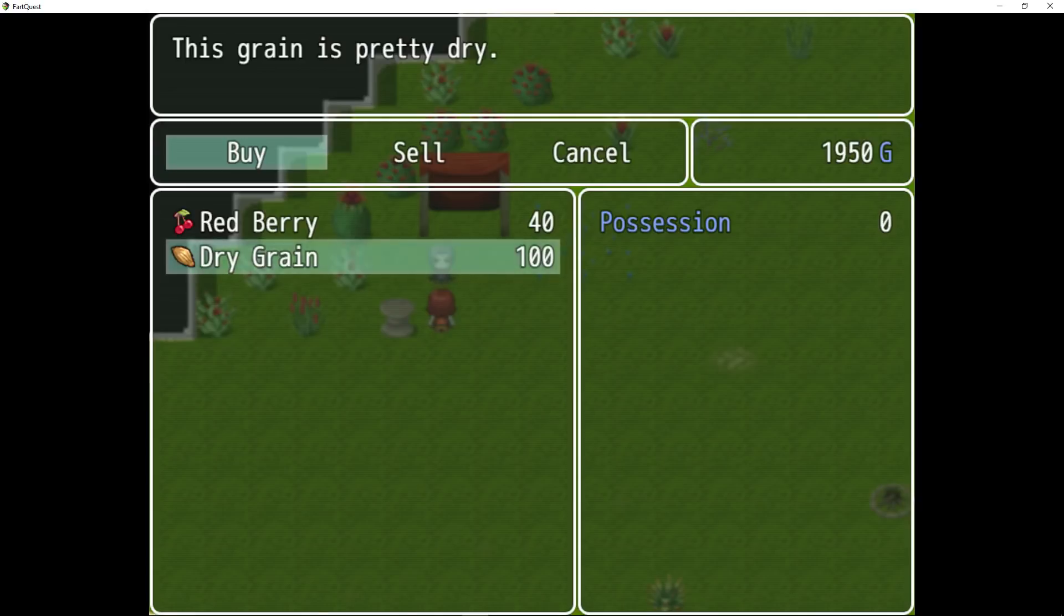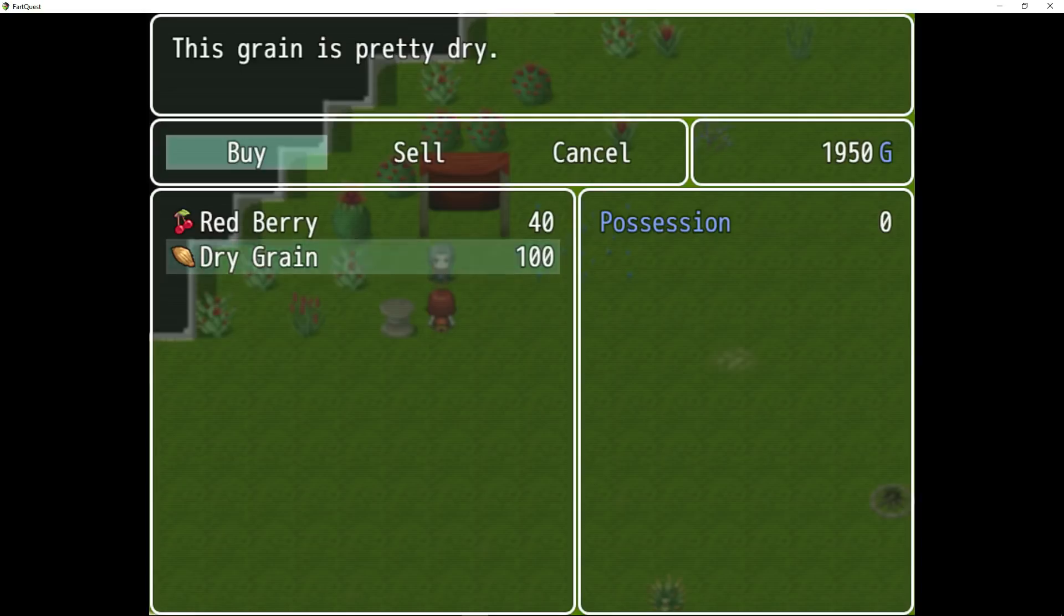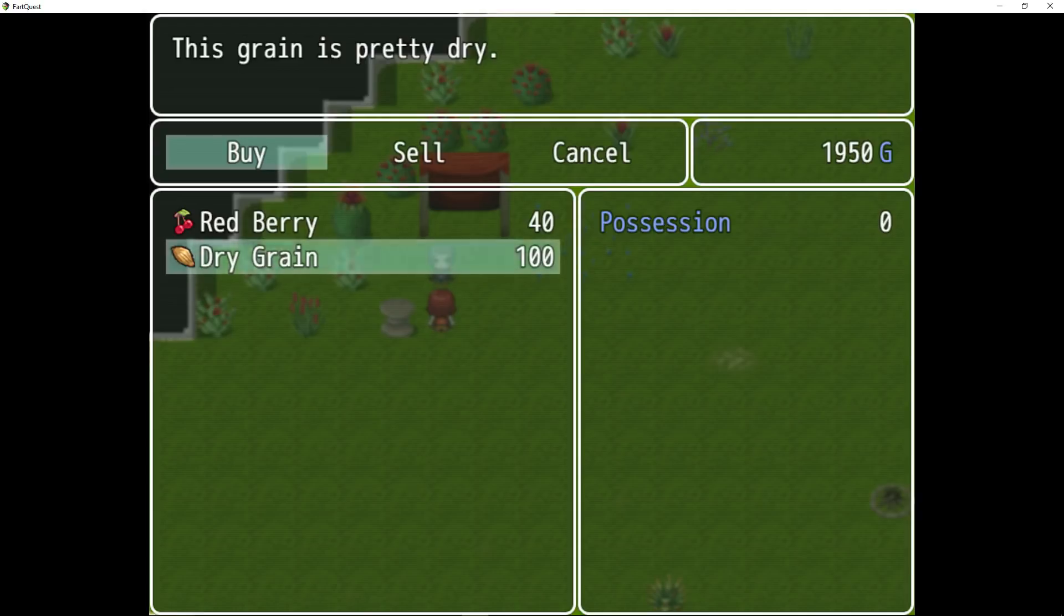And we've effectively almost doubled our starting money of a thousand gold just by buying and selling. Now obviously in your game you're going to probably space these out quite a bit more. From one town to the next town have several different items. So this is an interesting little plugin. Let's take a look at how it works in the database.